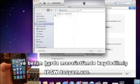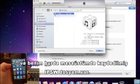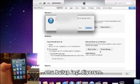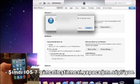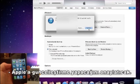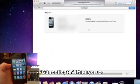I have my IPSW saved on my desktop, so I'm just going to point it to that and click Open. Now it says it's going to update to iOS 7 and it will verify the update with Apple, so go ahead and click Update.